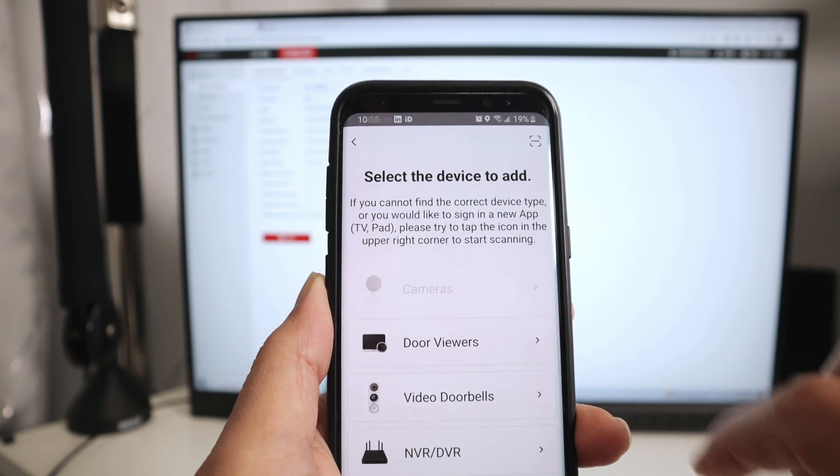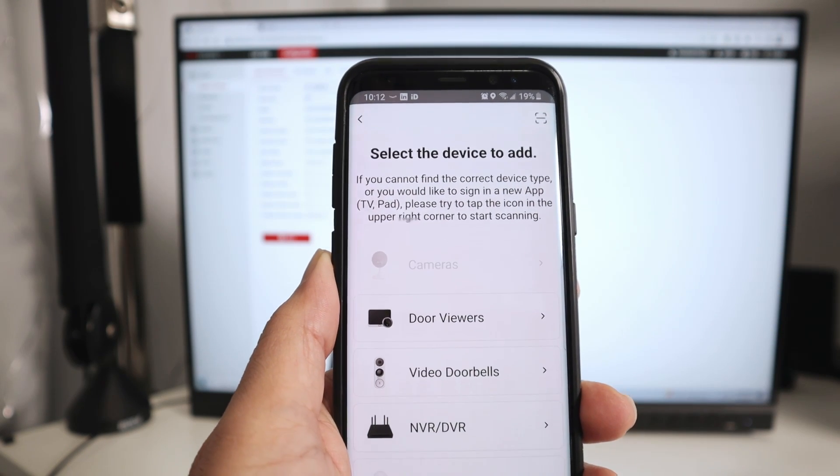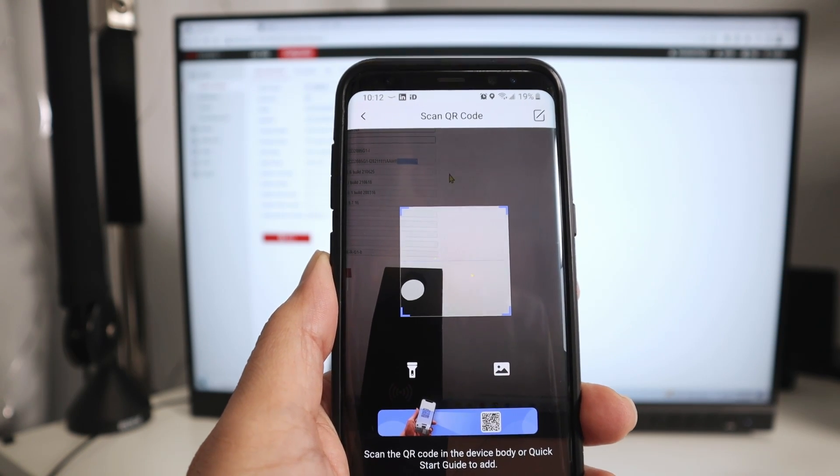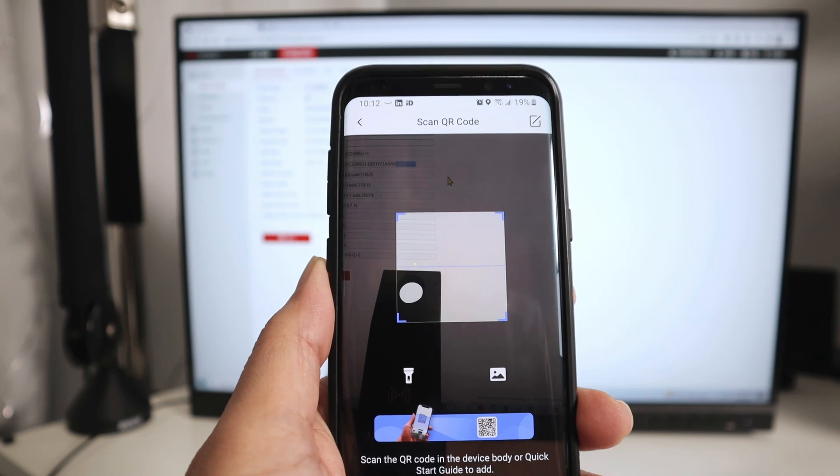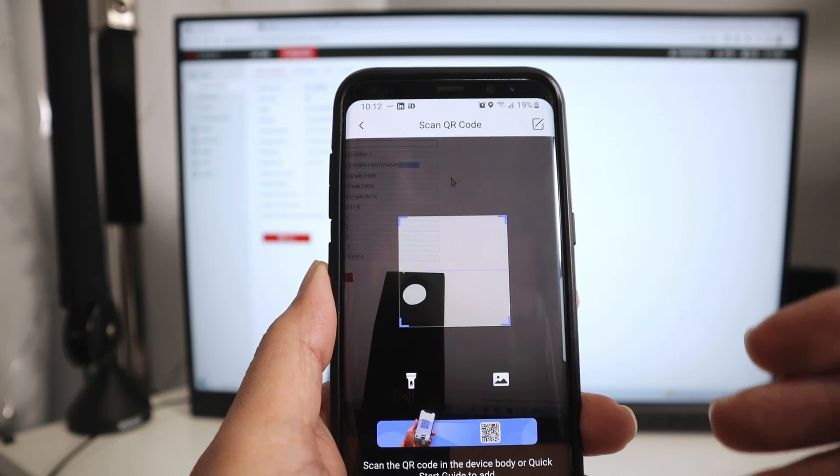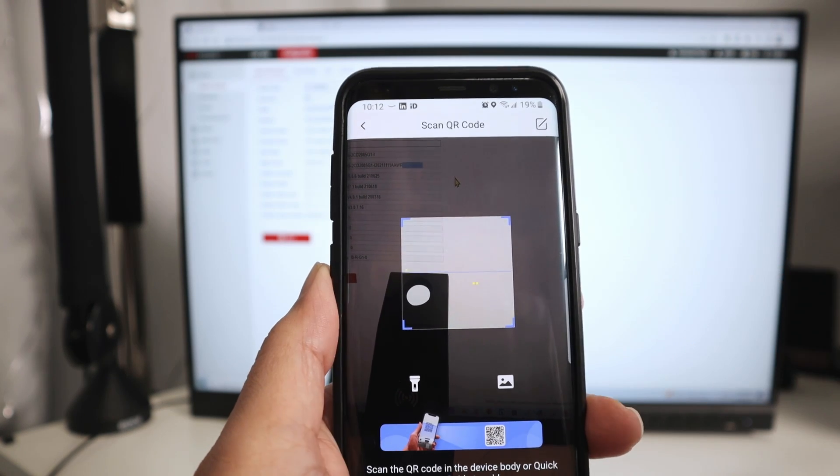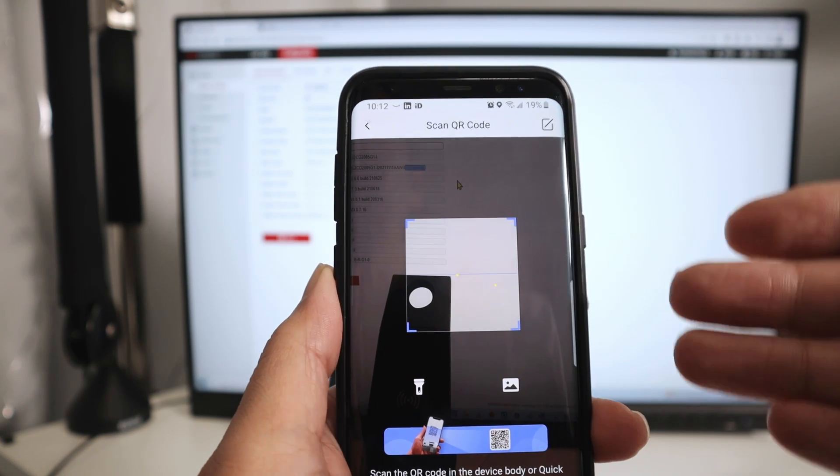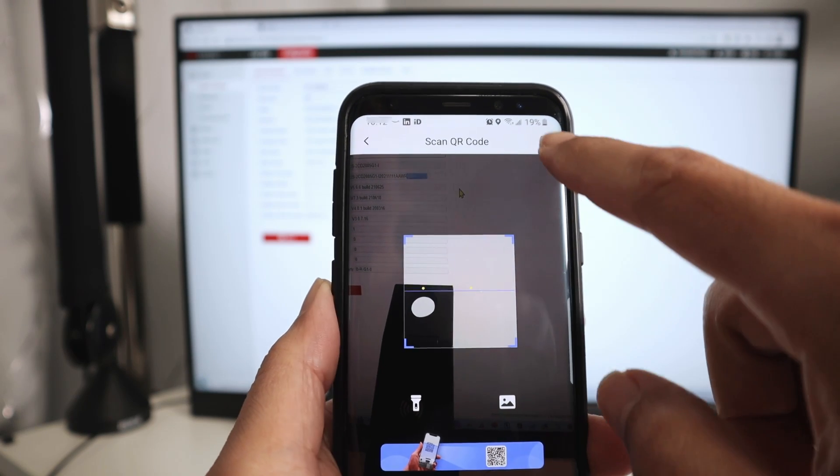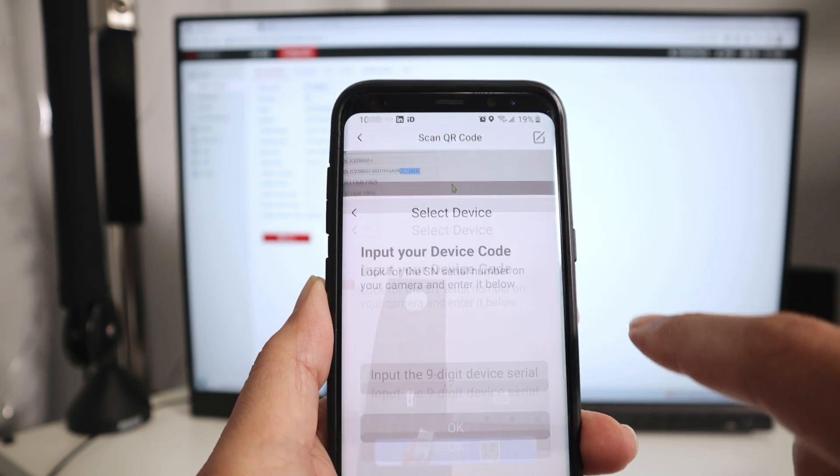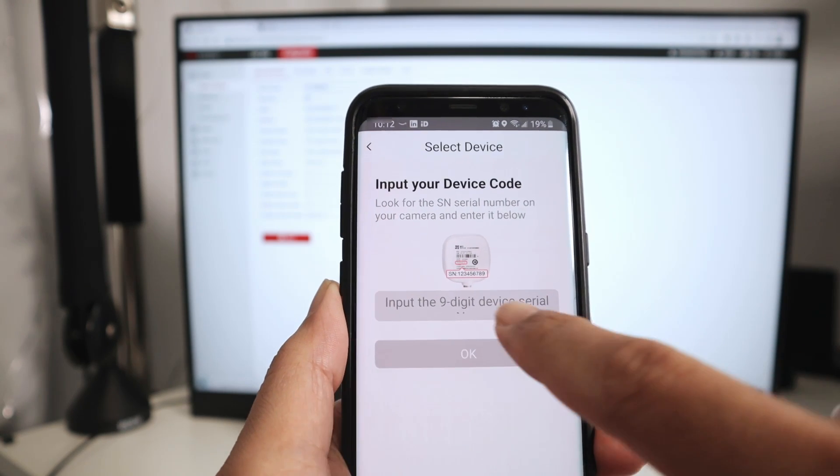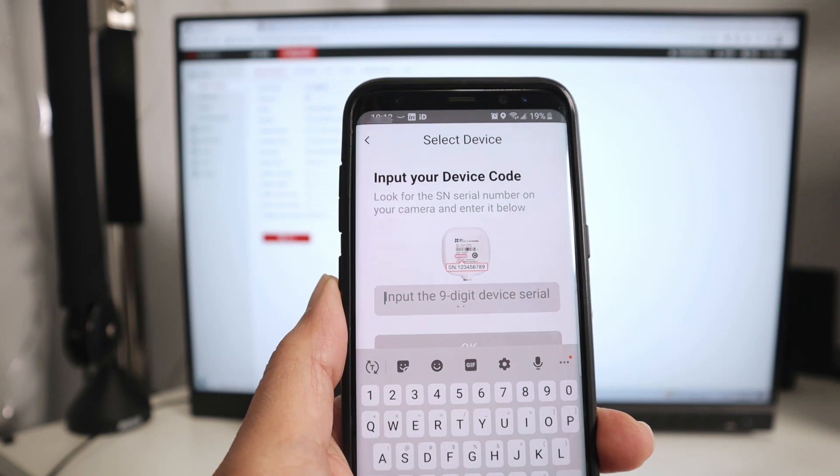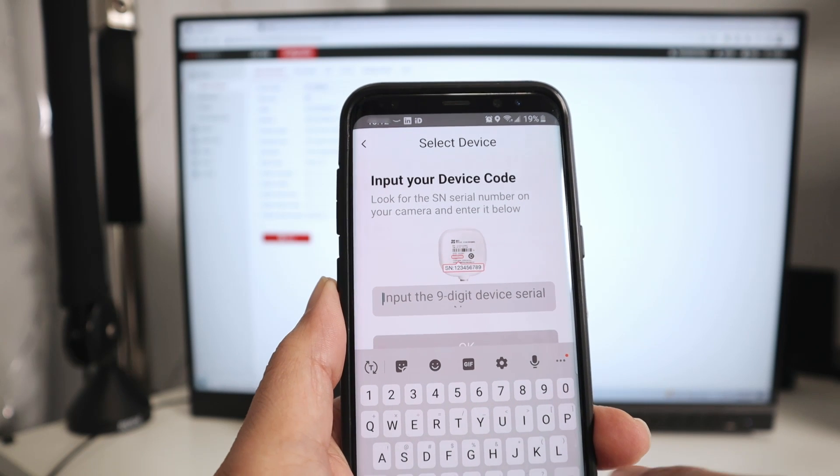And here it's trying to read the QR code, but it doesn't work. I tried it. I have the QR code on the camera. I tried, but it doesn't work, right? So there is a trick. You can come here on the top, click here, and input the serial number here. Let me just input mine.